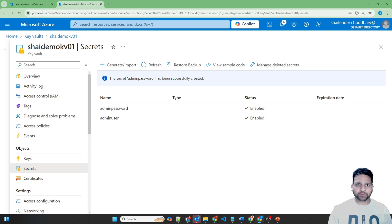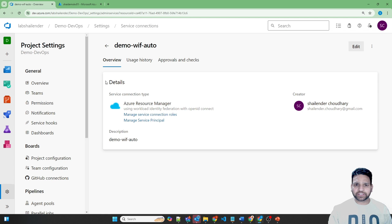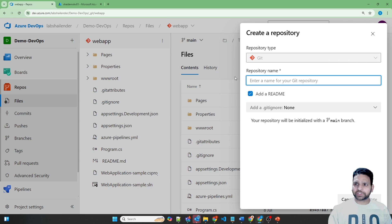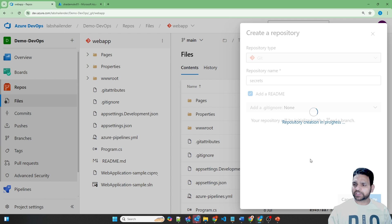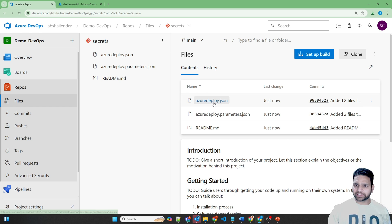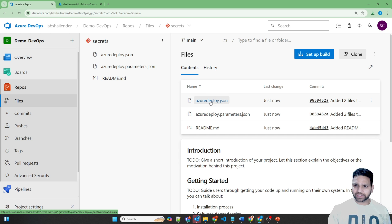Now let's go back to Azure DevOps and create a new repository named Secrets. Create. A new repository is created where there are no files. I'll quickly upload the ARM template files which I'll use for deploying the virtual machine. Two JSON files are created: one is the ARM template, and the other is the parameter file.